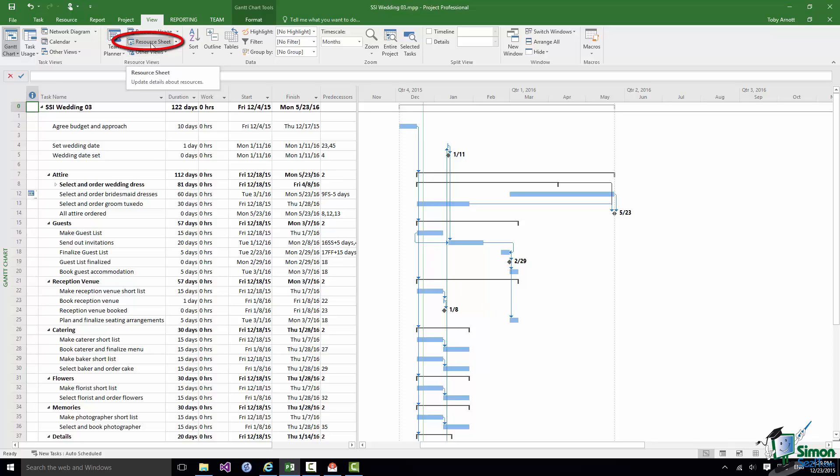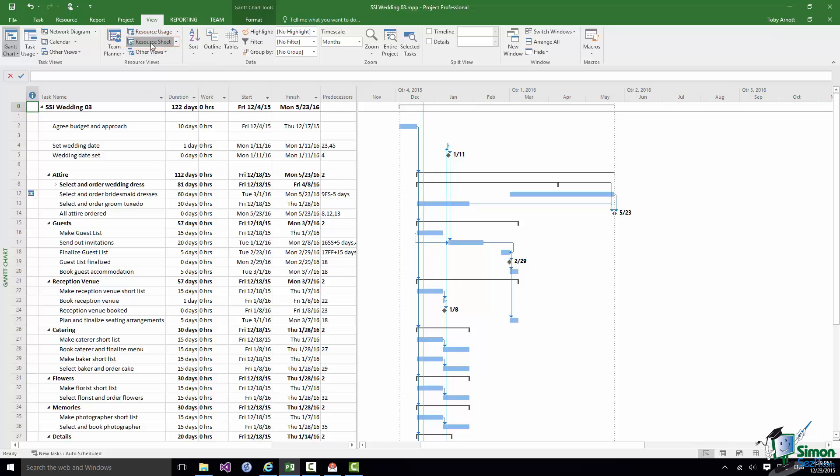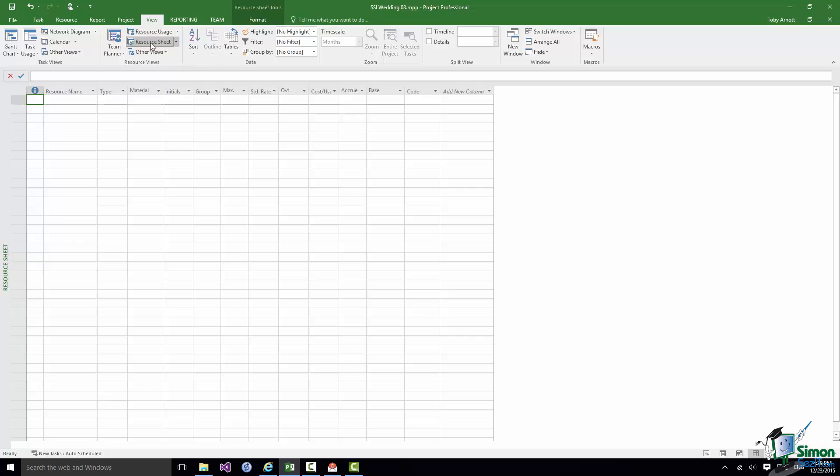If I click on resource sheet this spreadsheet gives us information about all of the resources in our project and at the moment as you can see we have no resources in our project. Now we're going to start to add some resources in just a moment.